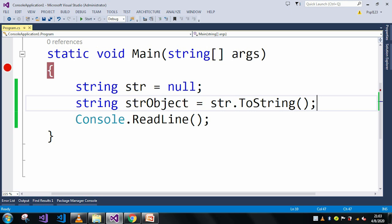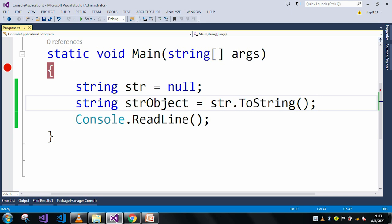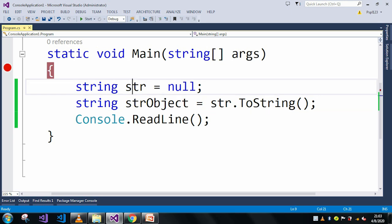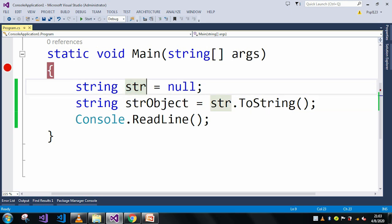and to rectify this error what you can do is just put a breakpoint and debug each and every line and wherever it is coming just null like this, there you just try to change your code then it will work perfectly. Thank you.